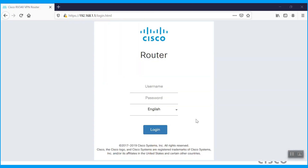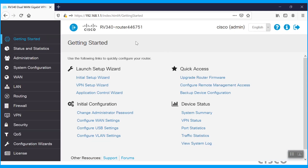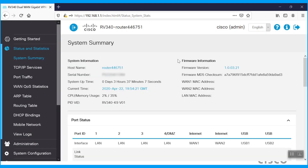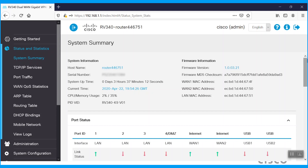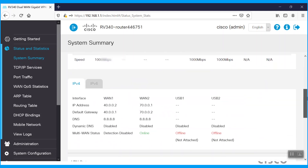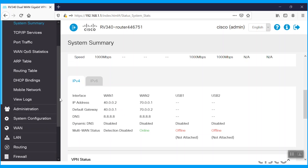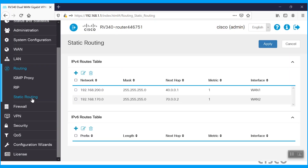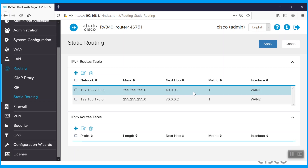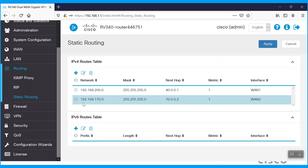Now we'll navigate to the WAN service provider router — we're using a Cisco Business RV340 series router. Once logged in, we can see it is upgraded with firmware 1.0.03.21. Both WAN interfaces are connected: WAN1 is connected to Router1 and WAN2 is connected to Router2. We've configured the static routes accordingly. For Router1 LAN traffic, it is forwarding to 40.0.0.1 via the LAN interface. The LAN traffic of Router2, 192.168.170.0, is forwarding to 70.0.0.2 via the WAN2 interface.